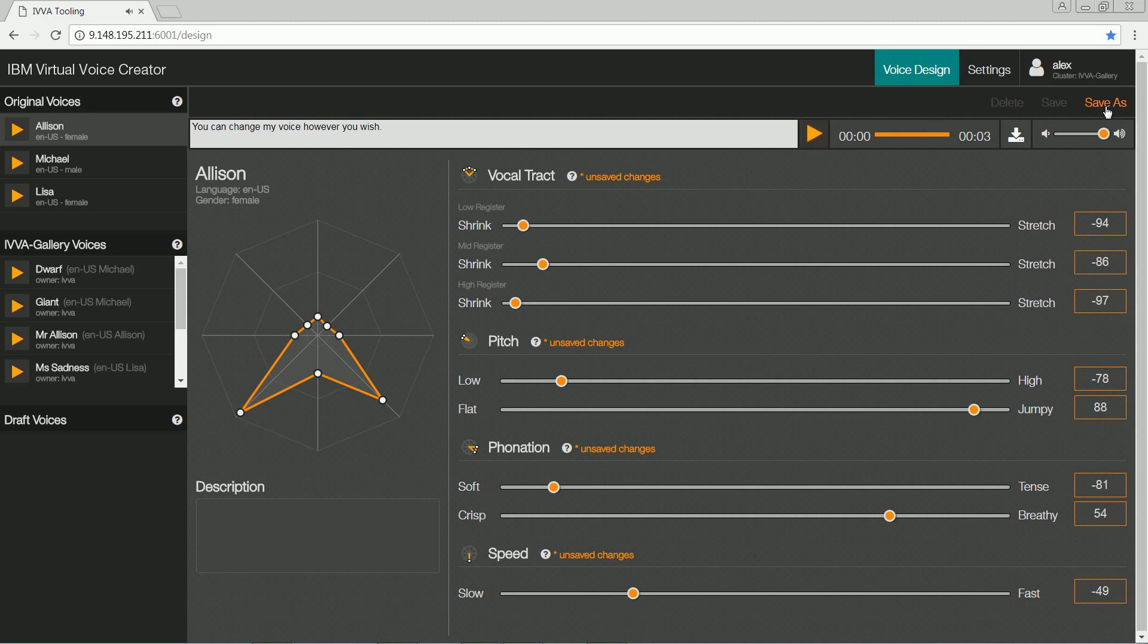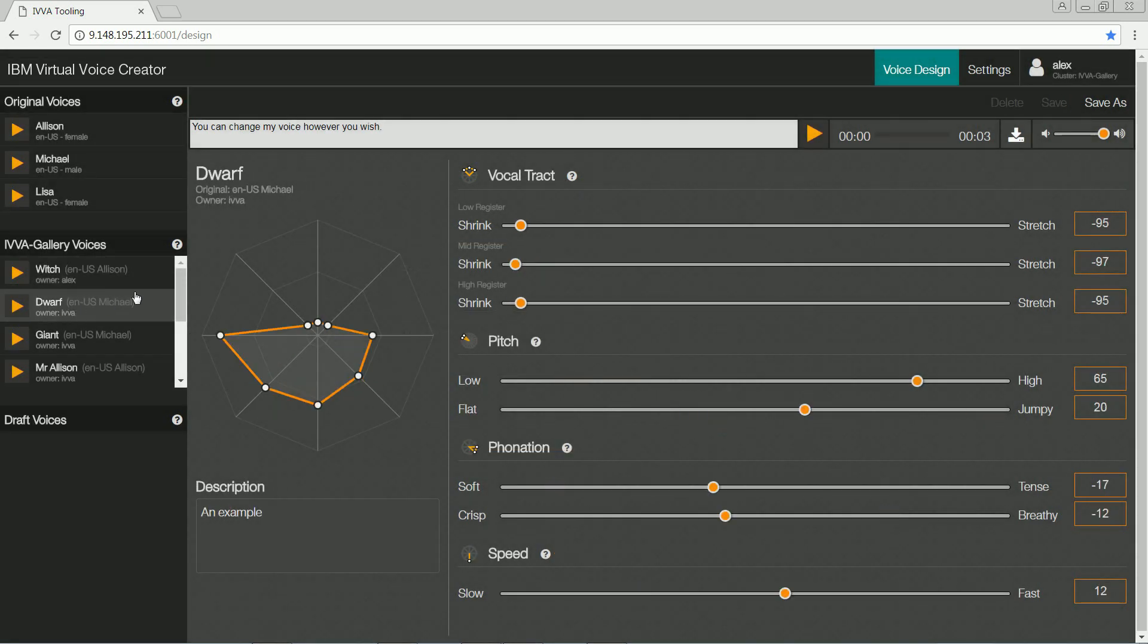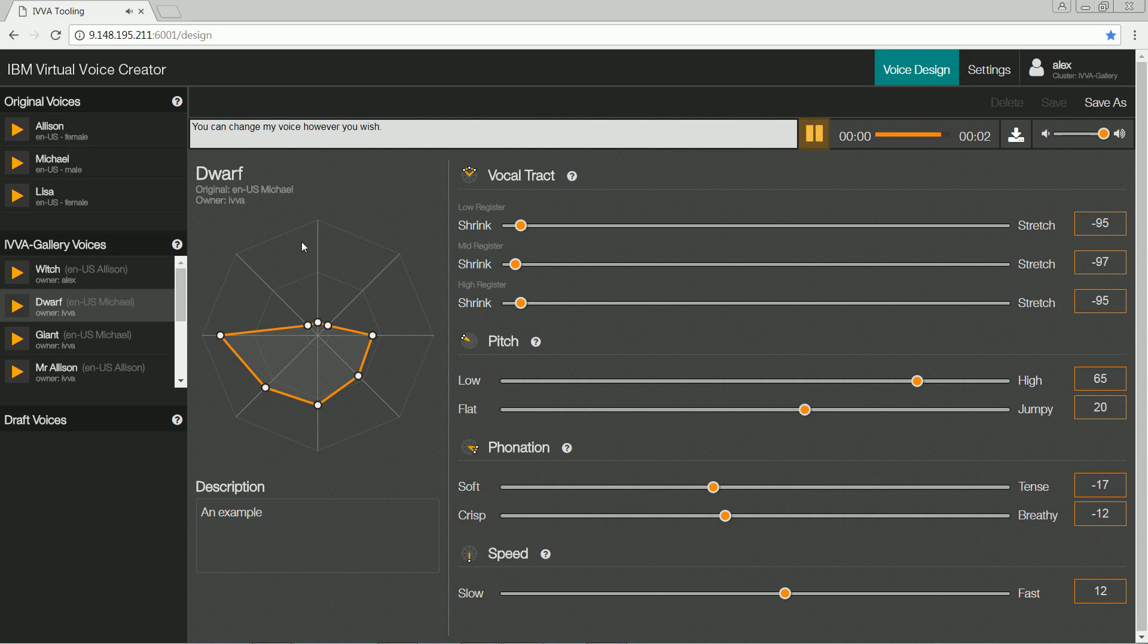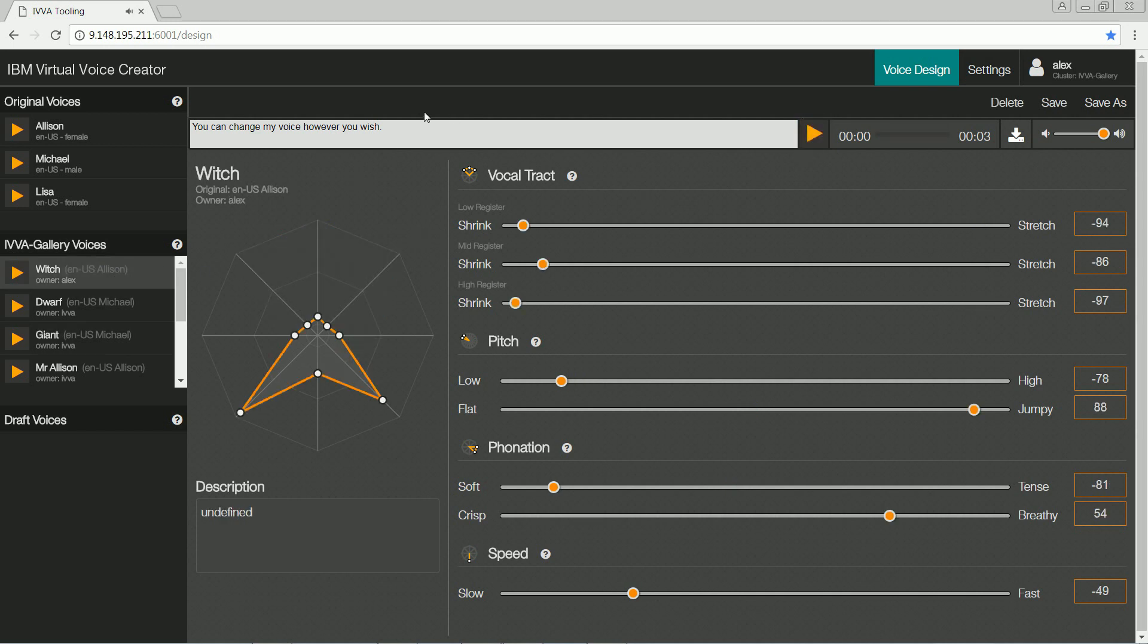Saving the new voice persona means my colleagues and I can use it at any time in the future. I can also reuse voices created by others, like the dwarf voice. You can change my voice however you wish. Or the giant voice. You can change my voice however you wish. Or go back to our witch at any time.